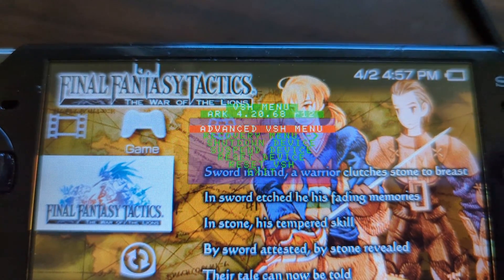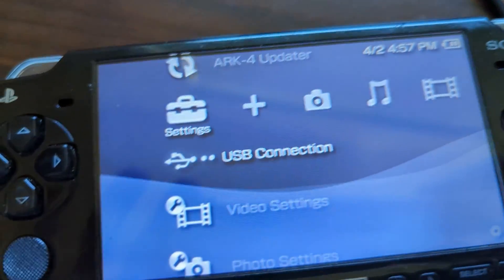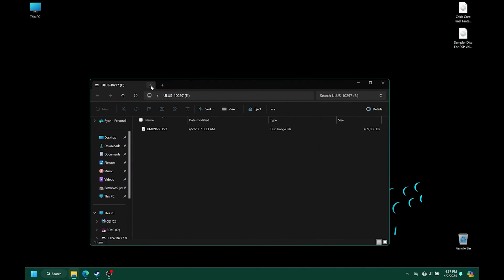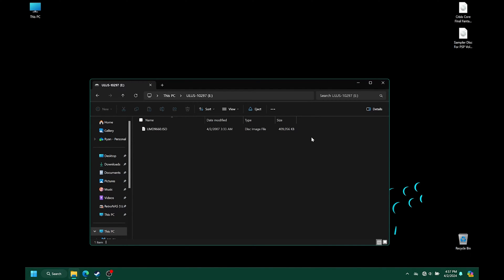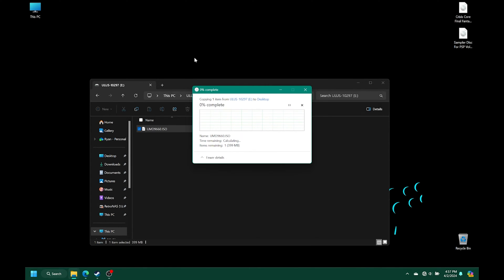Now just press Circle, then Circle again, and enable your USB connection and plug in your PSP to your computing device. On your computer, if you don't have auto-load for folders, just go into your file structure and find your PSP UMD drive. You'll see there is an ISO named UMD9660.ISO — this is a virtual representation of the game or movie in your disc drive. Just copy this over to your desktop and wait for it to finish. It is relatively slow, and can take anywhere between 5 to 20 minutes depending on the size of your game.